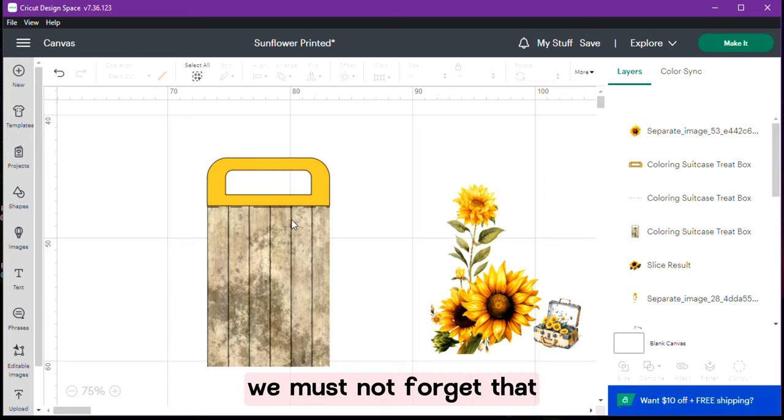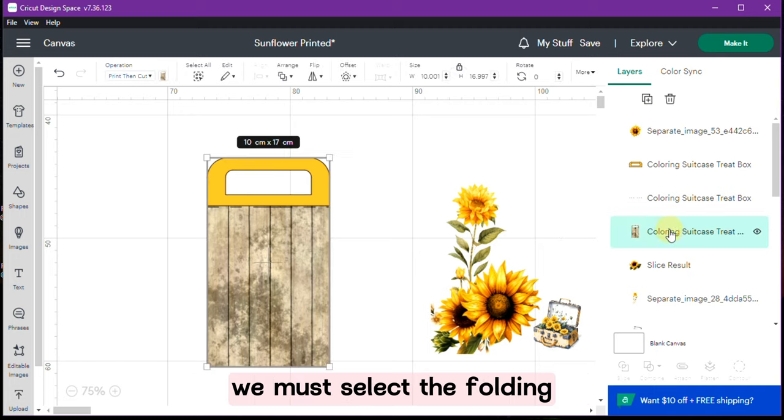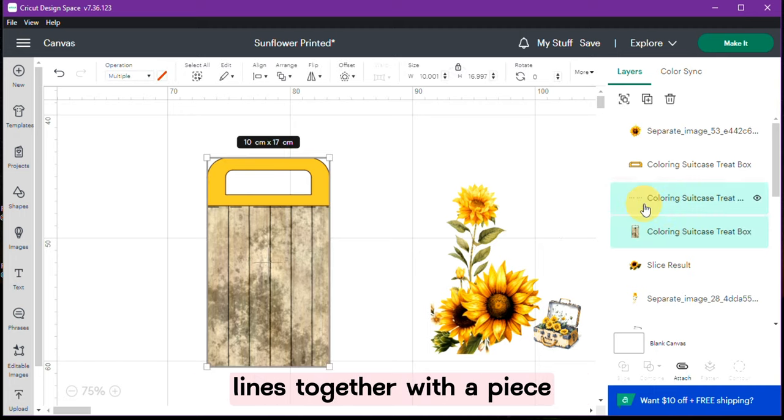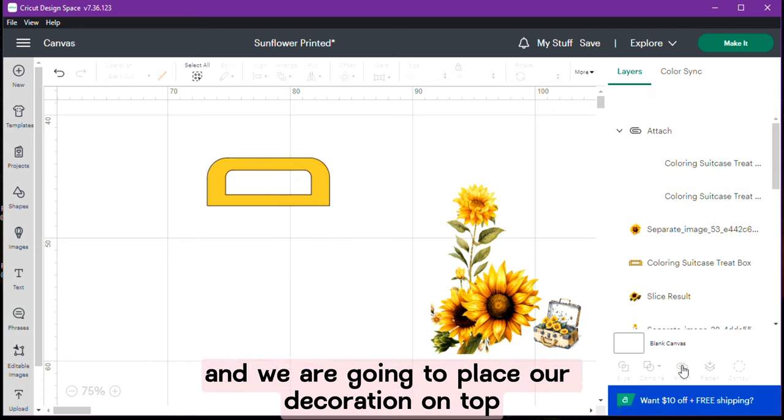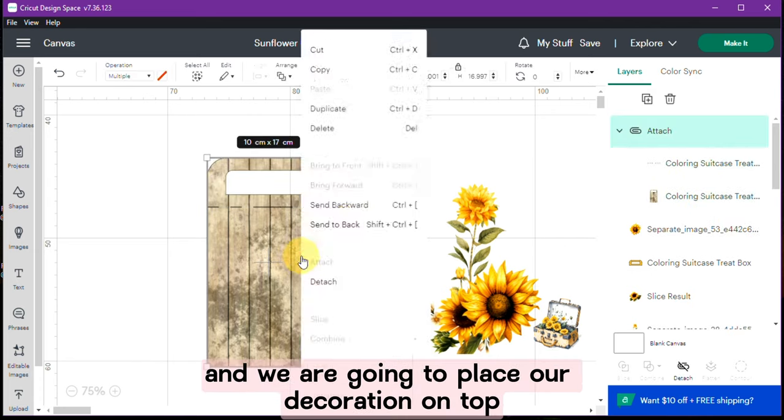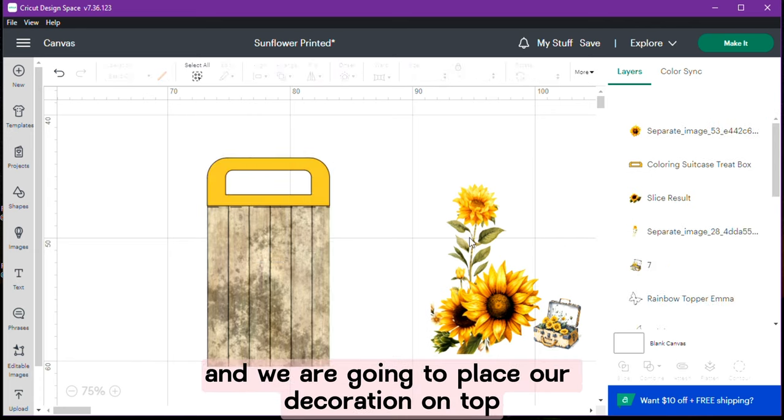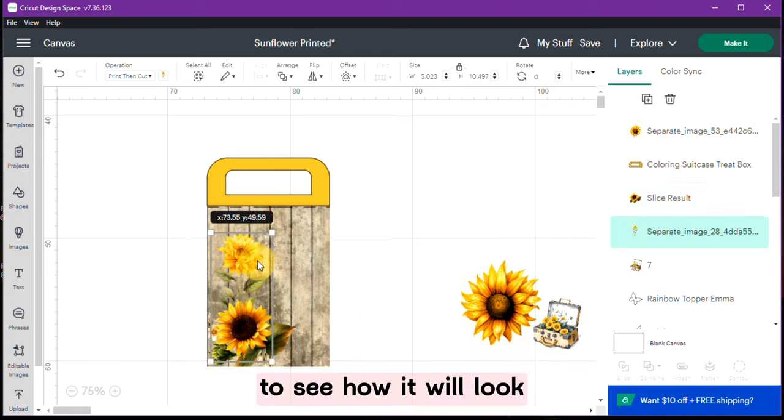We must not forget that since we have our pattern ready we must select the folding lines together with the piece and attach it. We set them back and we are going to place our decoration on top to see how it will look.